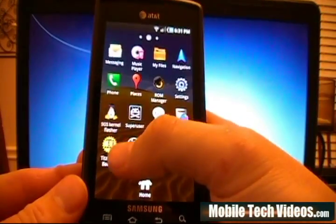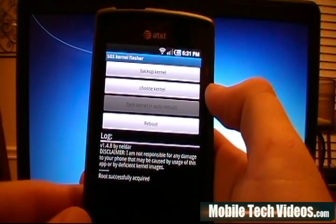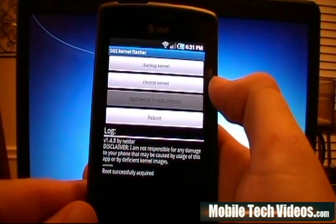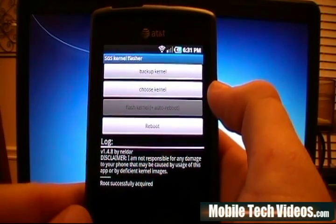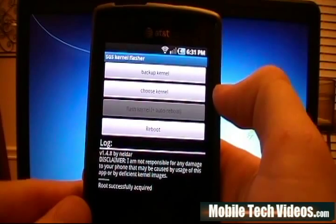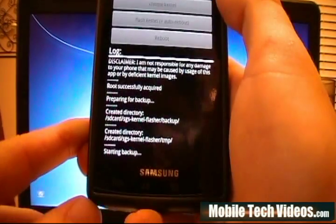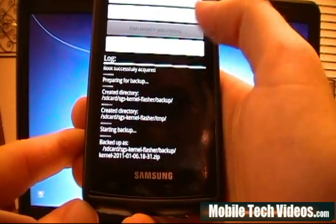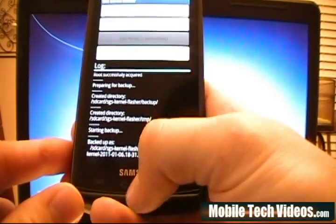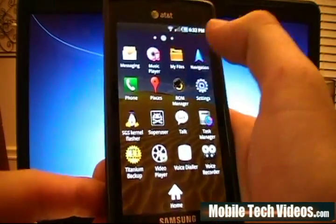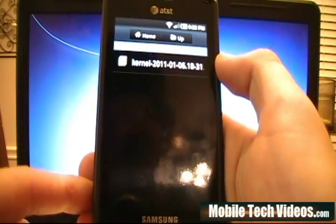We'll go back into the SGS app. What we're about to do is flash Glitter Ball's kernel for Perception, but first we want to back up our current kernel in case we have trouble finding it later. You can just use the handy Backup Kernel button. It's going to do the backup and you'll get a log at the bottom showing what it's doing. When all is said and done, you'll get the kernel saved as a zip file. If we go into My Files, we'd see it under the root of the internal SD, in the SGS Kernel Flasher backup folder.